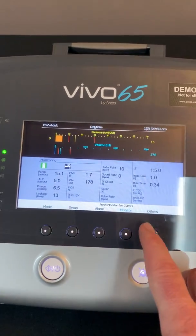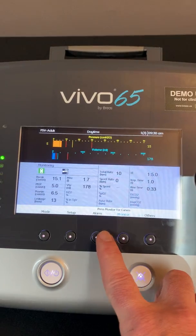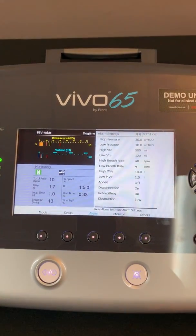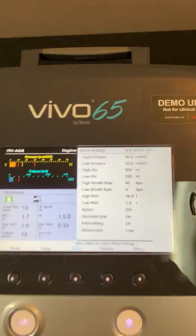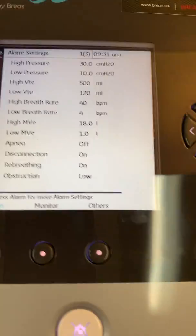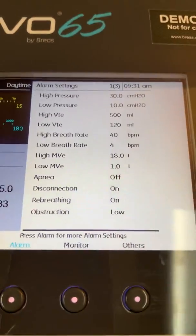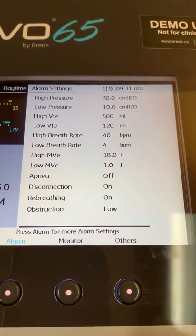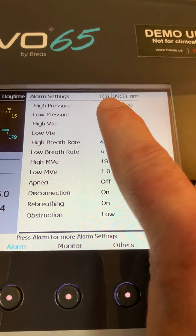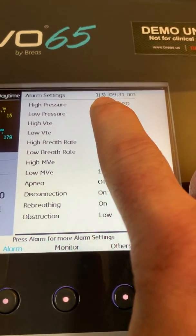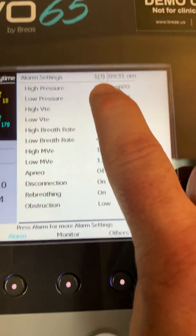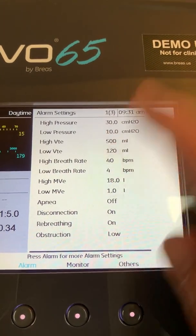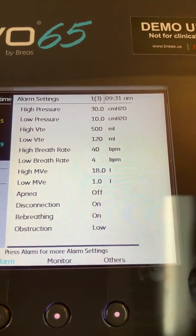Let me move a little bit closer here. To open up the alarm menu, you're just going to press the button underneath the word alarm. That opens up our alarm menu. What we're looking at here is one of the three pages of alarms. This is our main, or our first page, of our alarm settings.